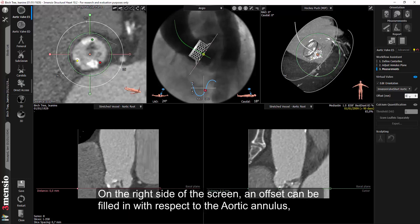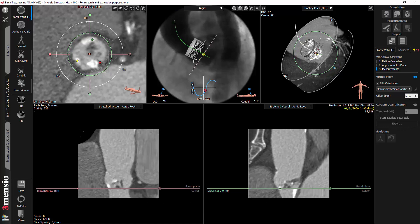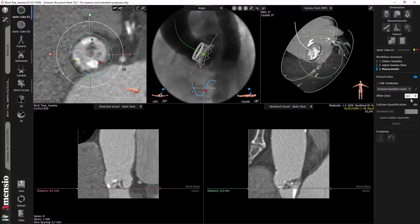On the right side of the screen, an offset can be filled in with respect to the aortic annulus. A positive value will offset the virtual valve to above the annulus plane, and a negative value will offset the virtual valve to below the annulus plane.